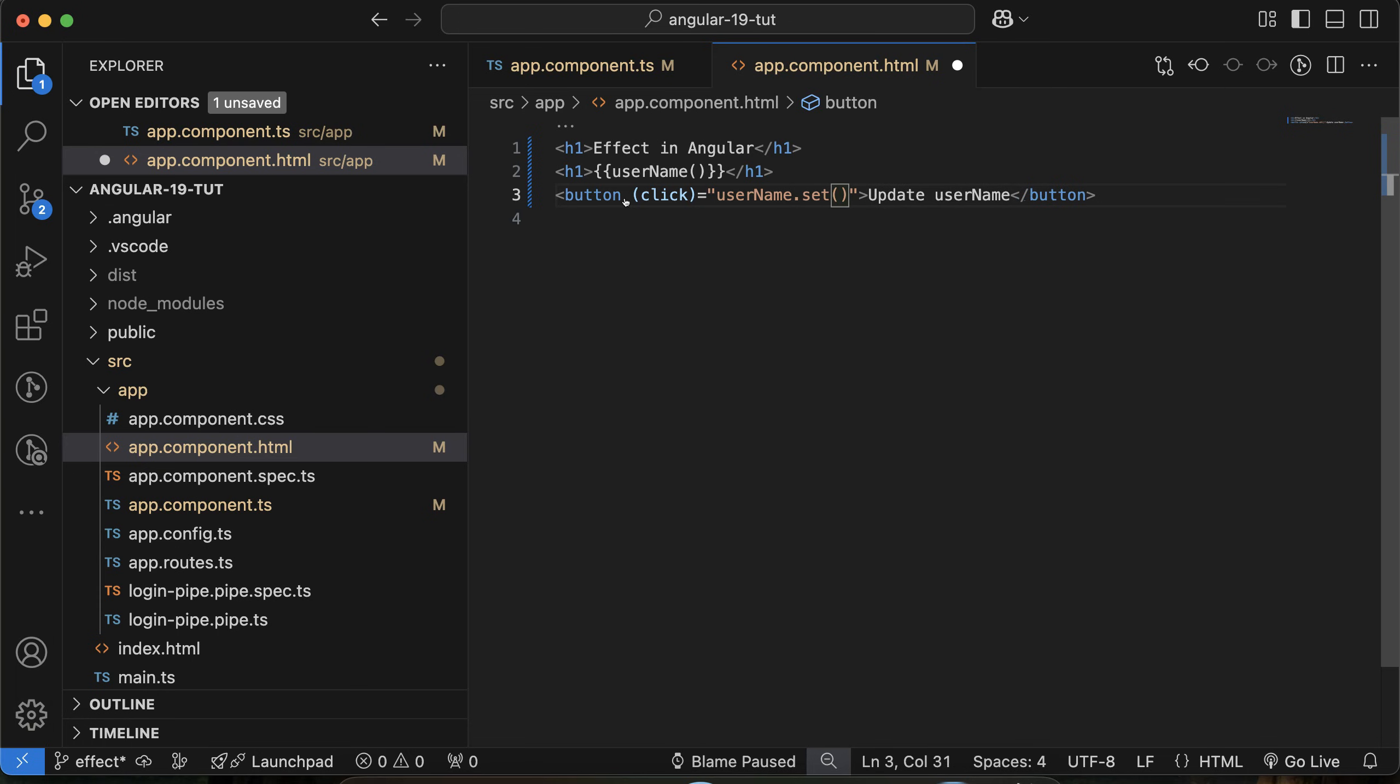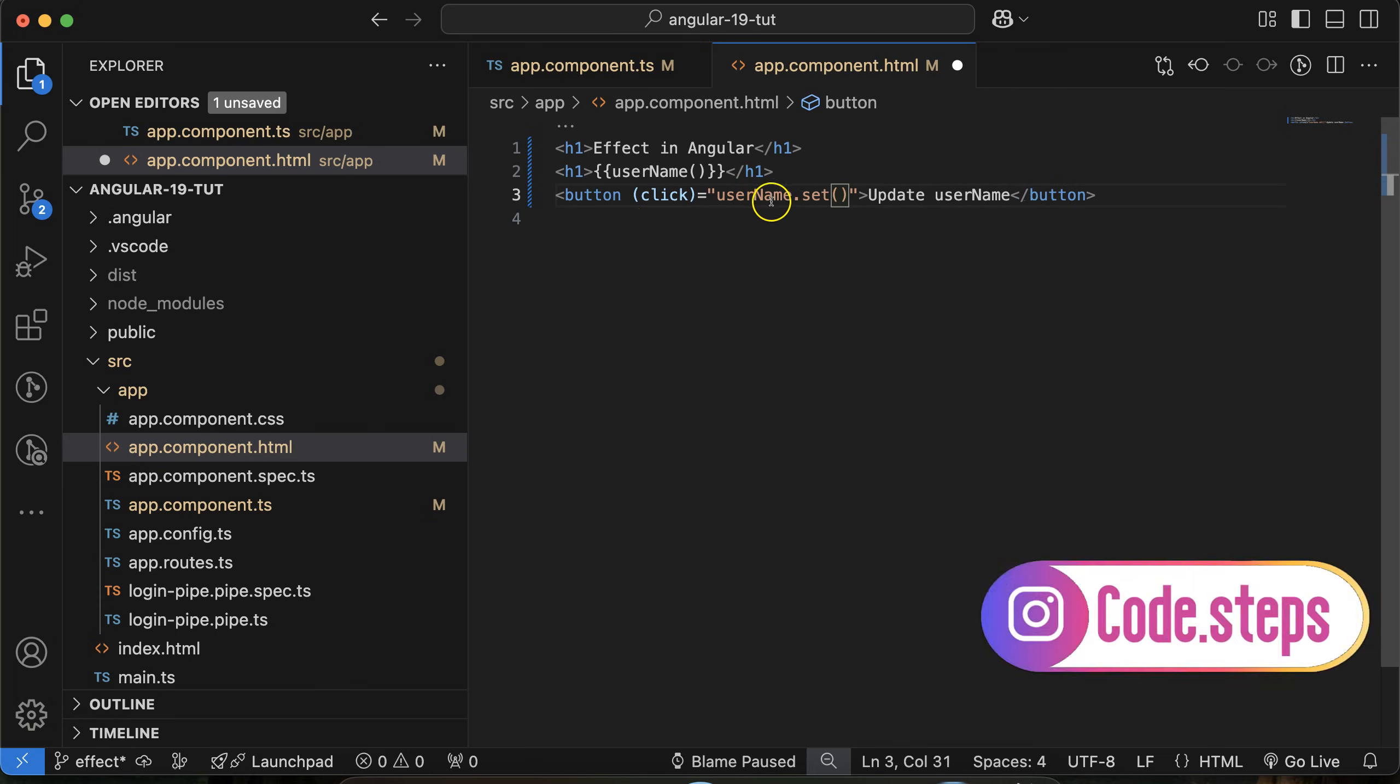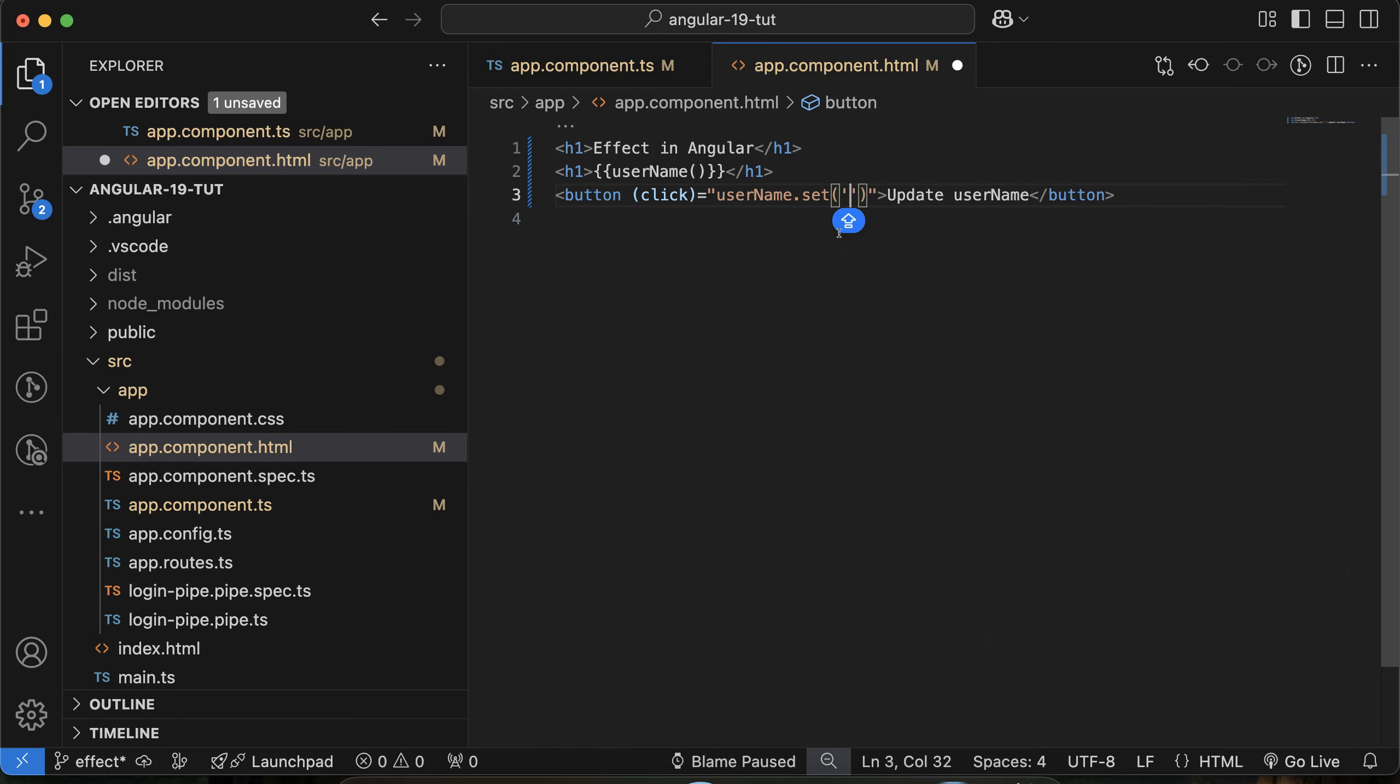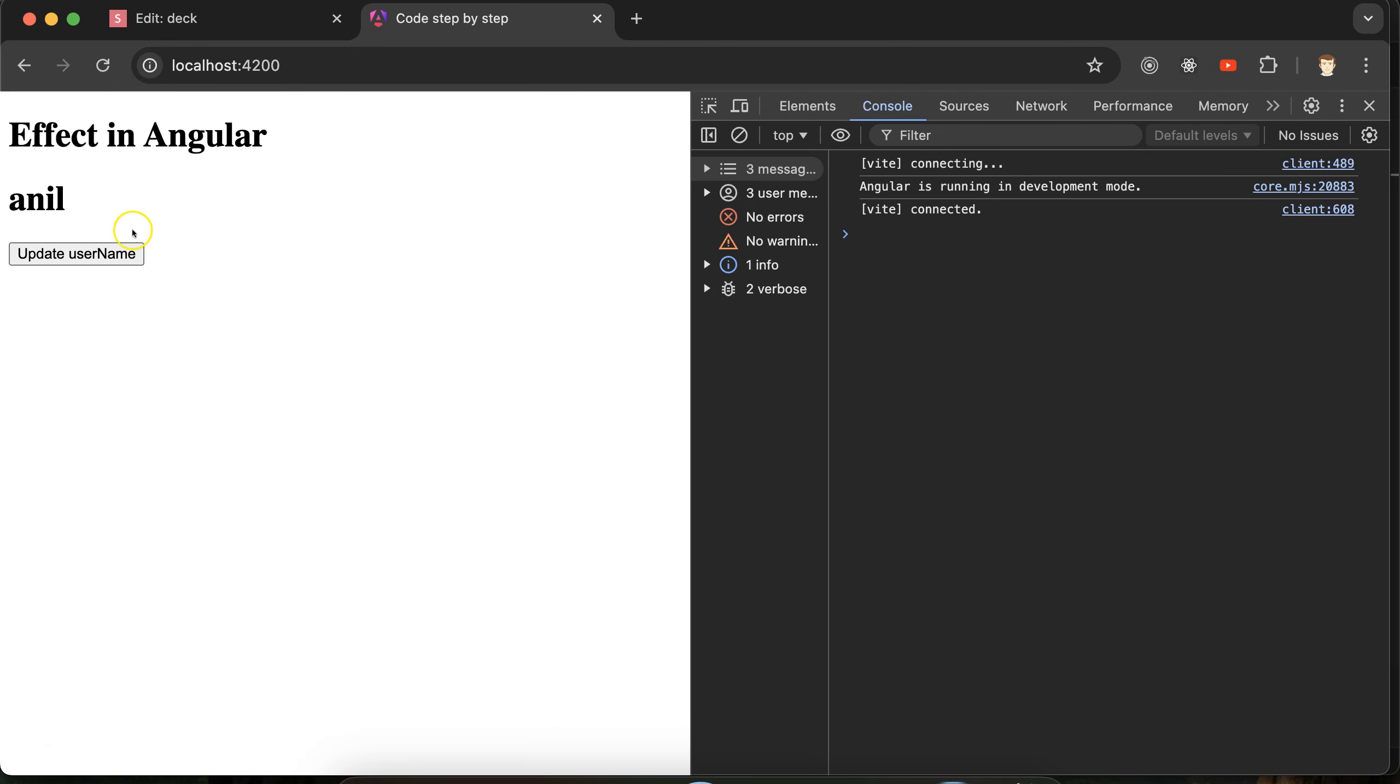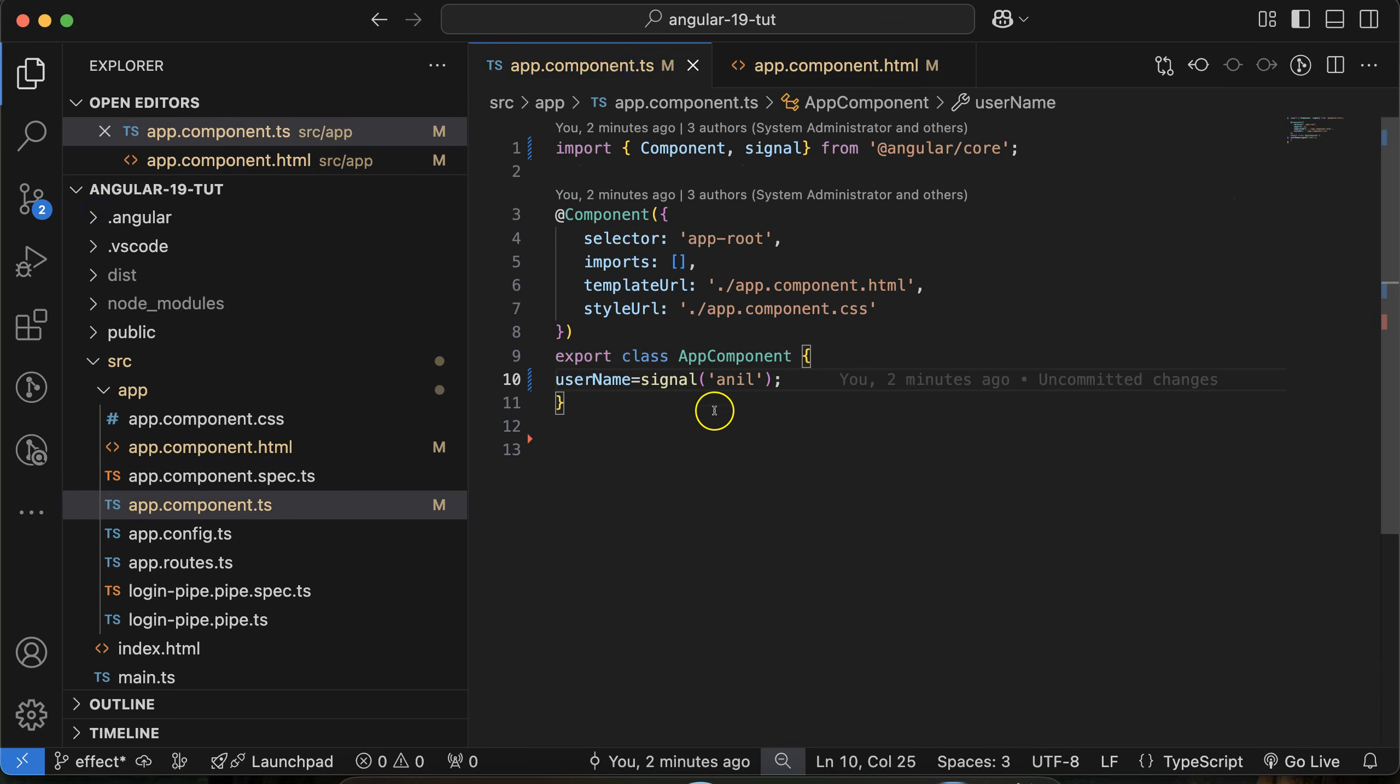we will use username.set. Set, we know, is a function inside a signal that will update the signal value. Let me put there 'Sam'. If I just click, you can see that Sam is visible there.